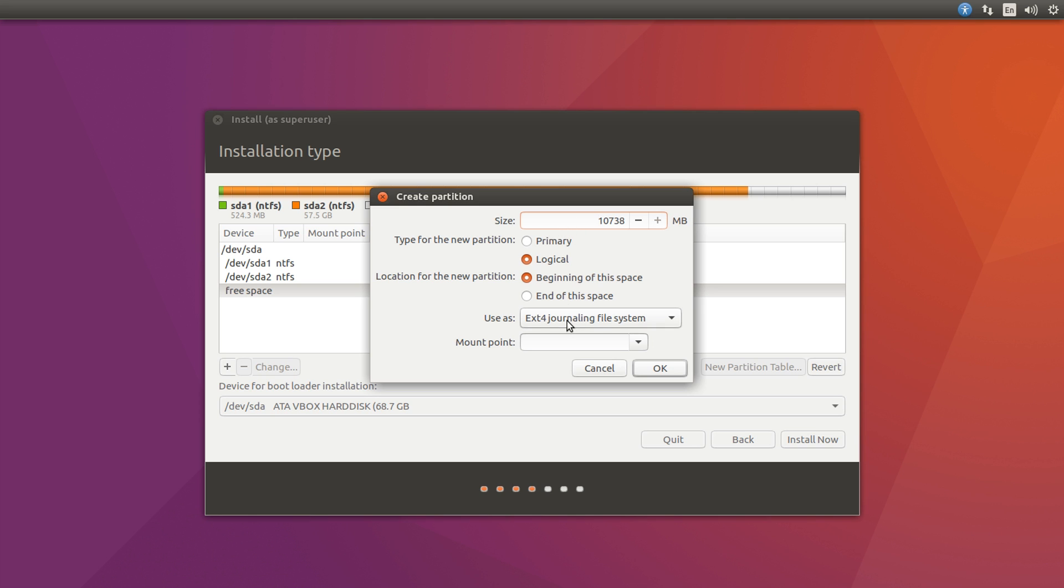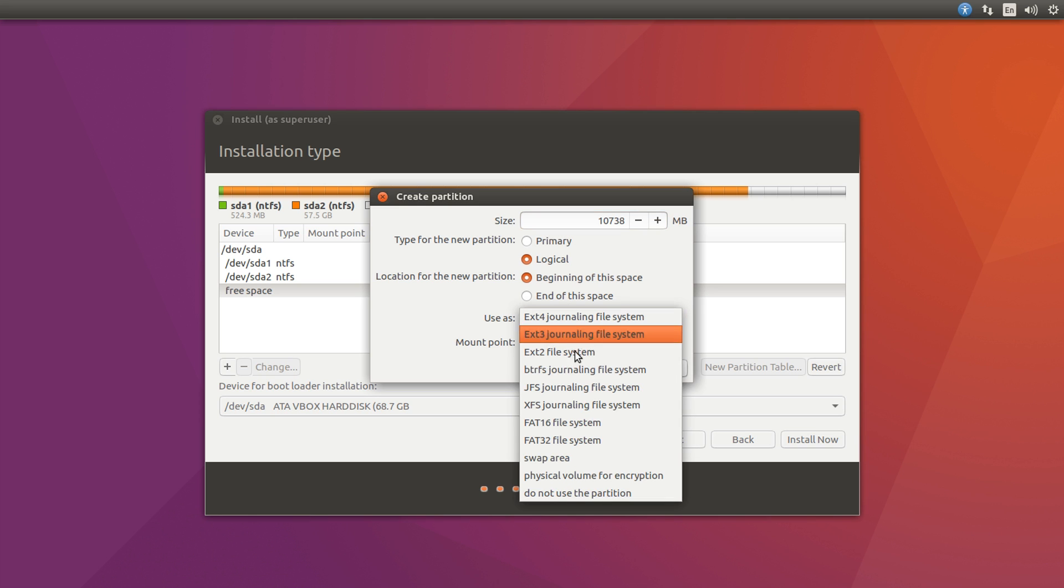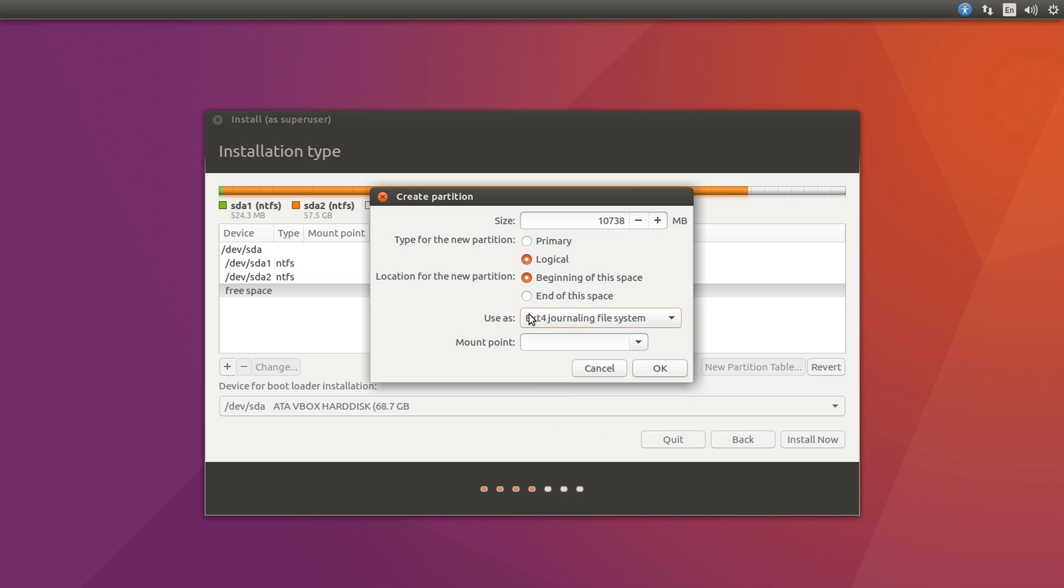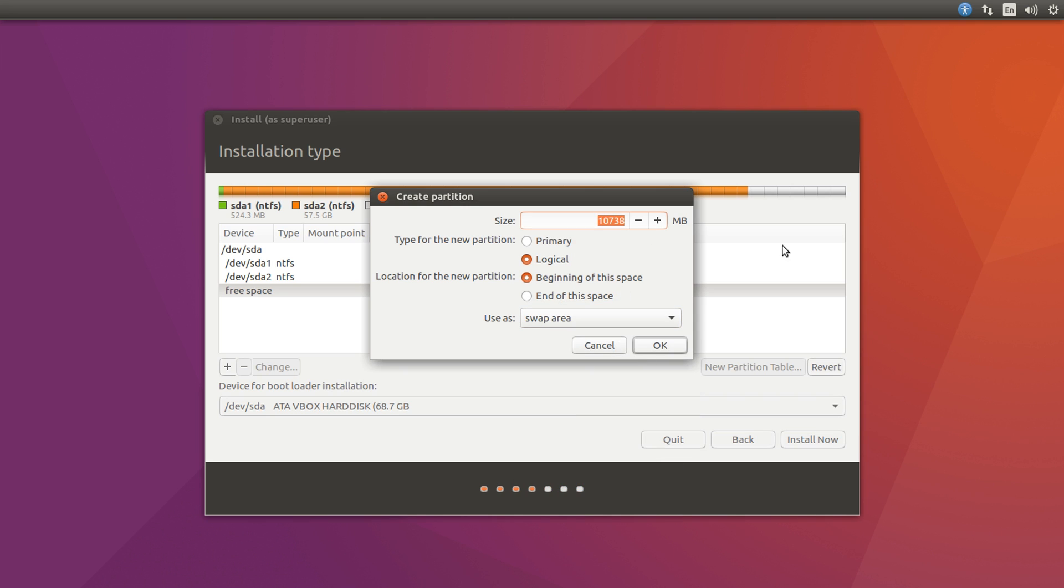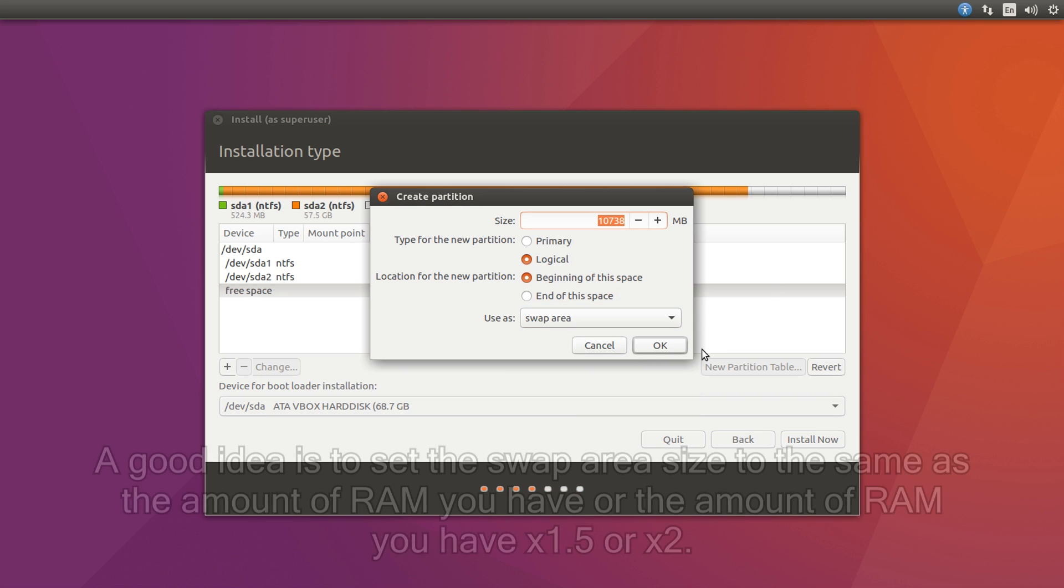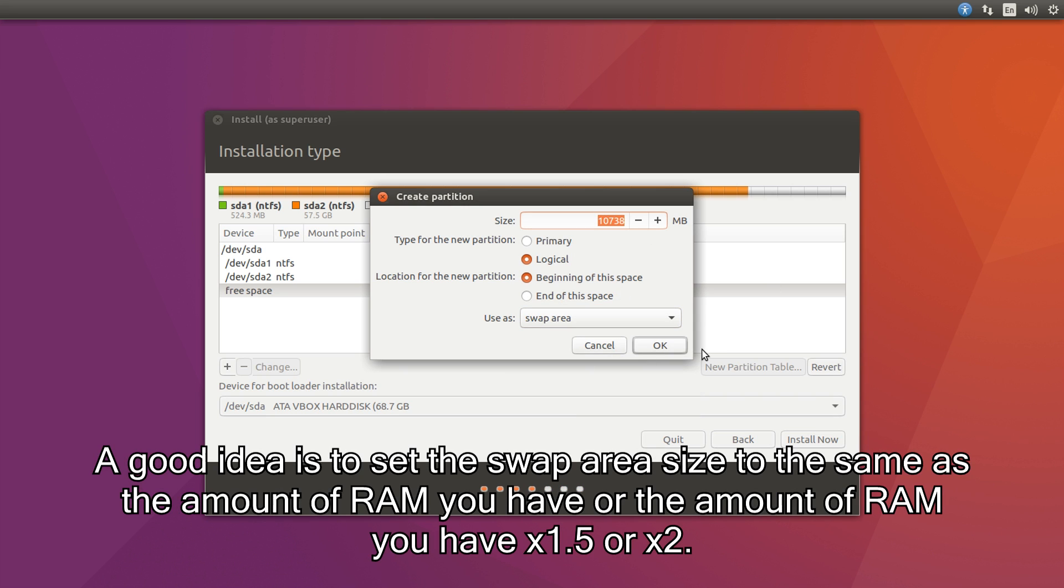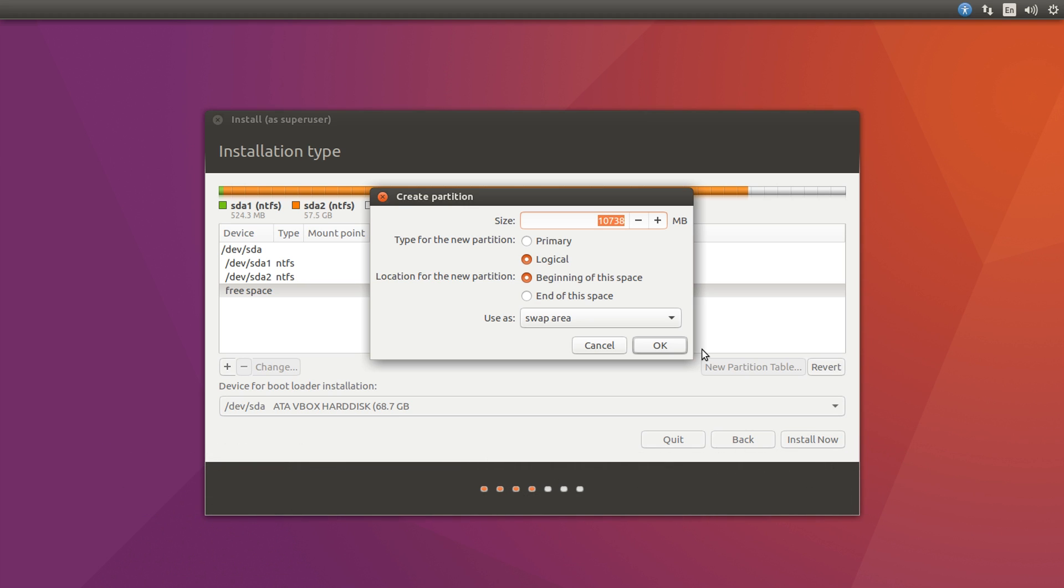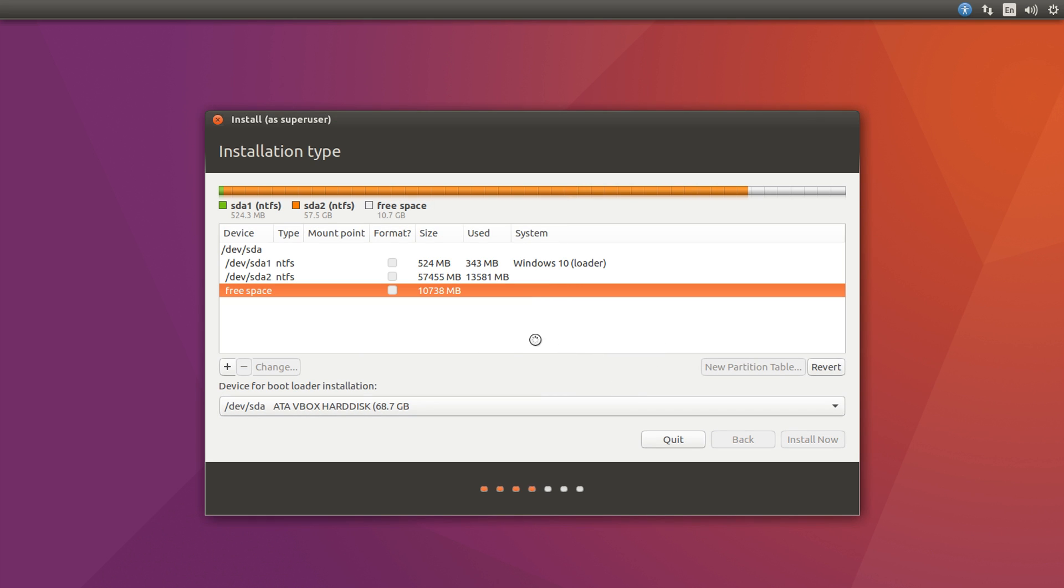So first of all, we're going to set up some swap, so go to the use as and then swap area, and we're going to choose the size for this. Usually you want to have it at least the size of your amount of RAM, or more, so often it's recommended that you take the amount of RAM that you have in your computer, times it by 2 or 1.5, and then use that as the swap area, but we only have a very limited amount of RAM on this machine. So I'm just going to simply type in 3072, which is 3 gigabytes, which is the amount of RAM I have in this computer, and hit OK.